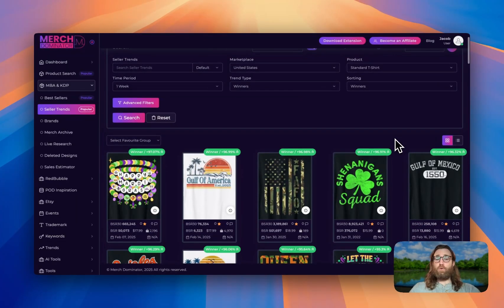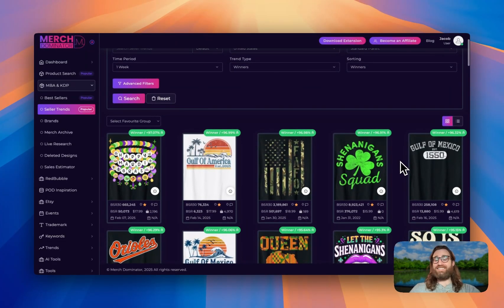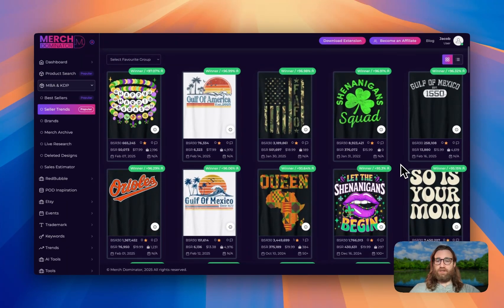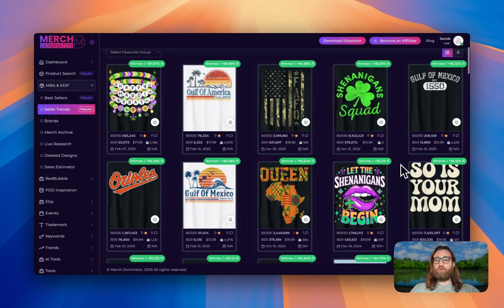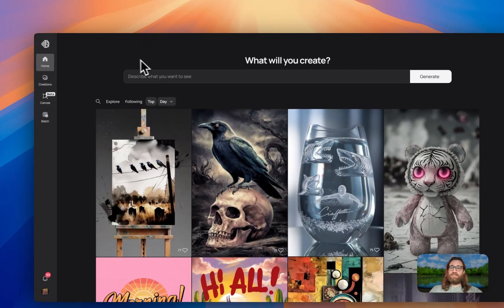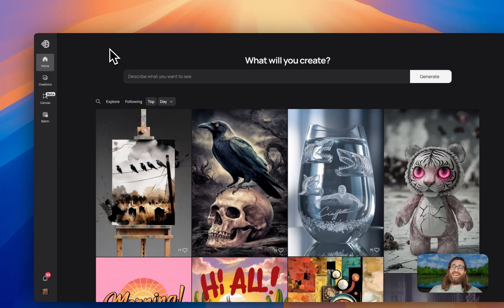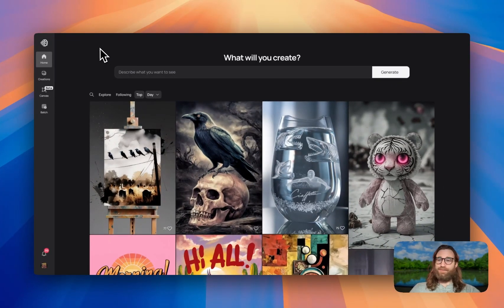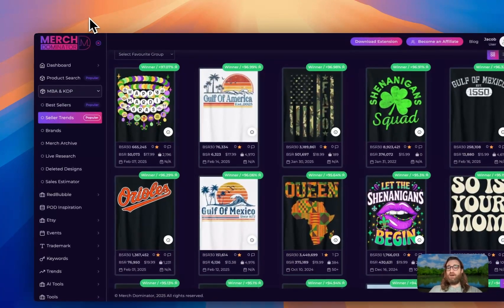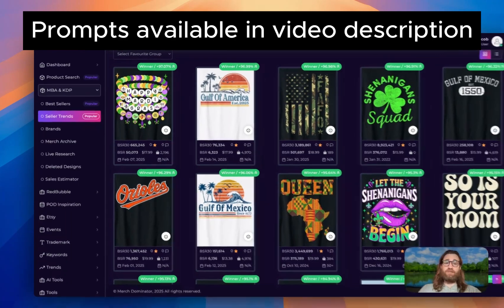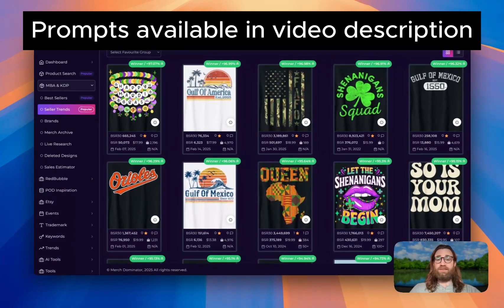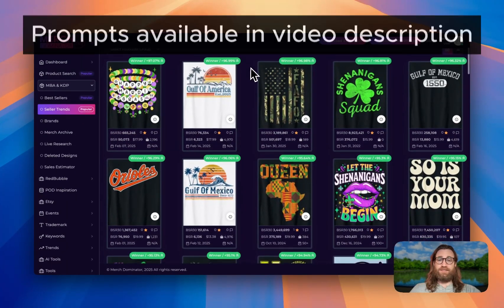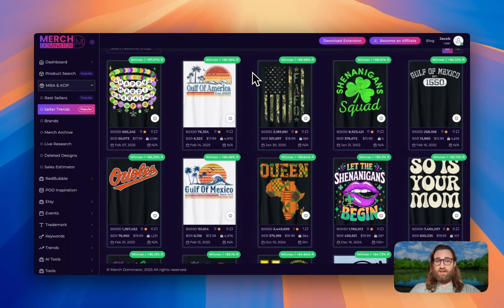Today we're looking at only the trending hot products over the last seven days for print on demand products, and we're going to recreate those designs using Ideogram AI in a few simple steps. So I hope you'll join me. Follow along with the Google Doc that has all of the prompts and everything else that you need in order to create these designs as well.